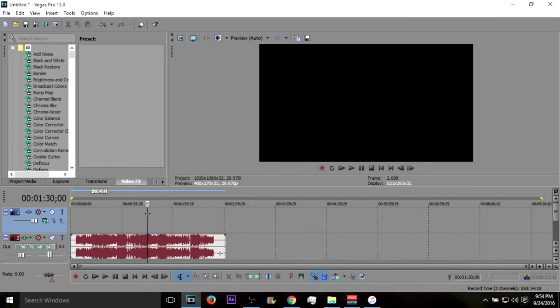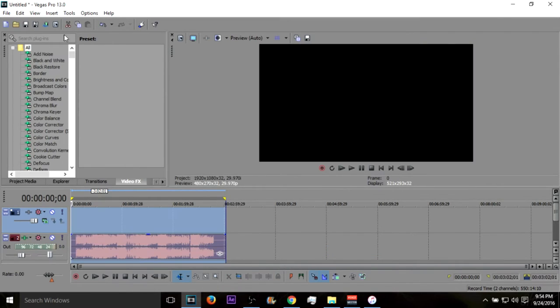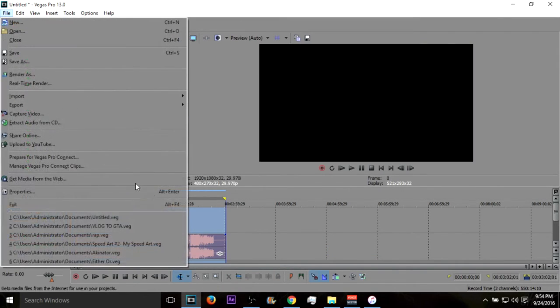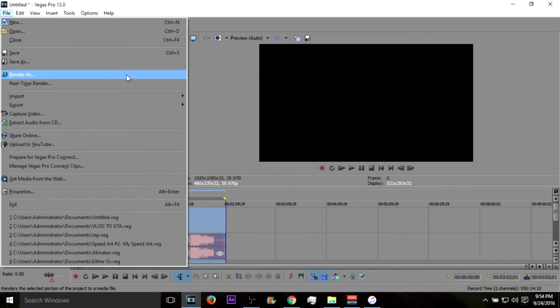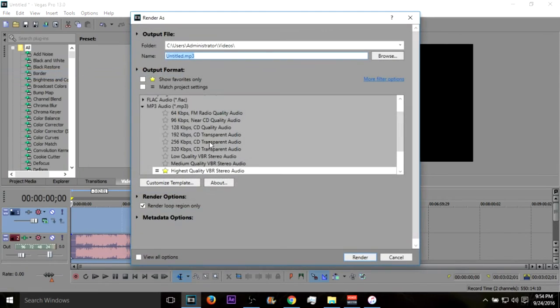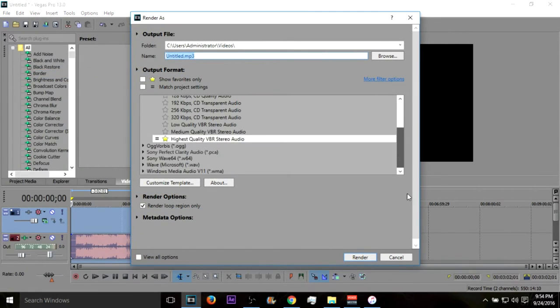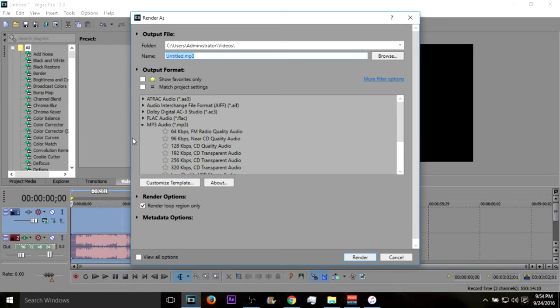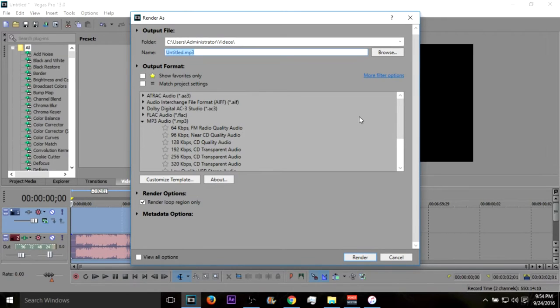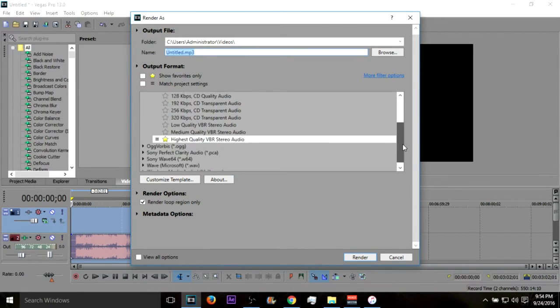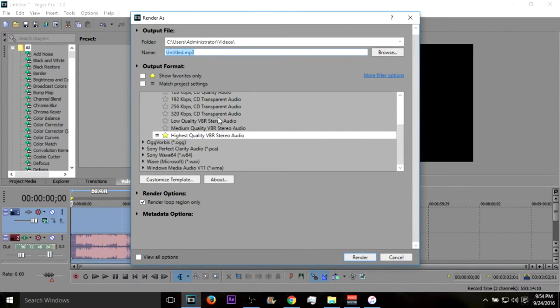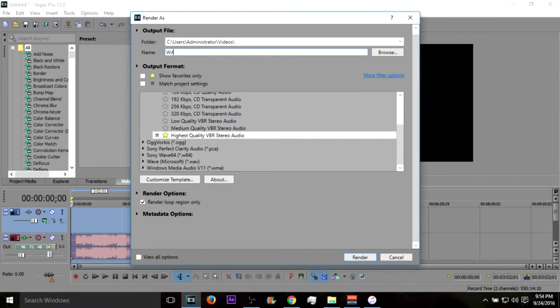And you want to just highlight all of this and after that you want to hit Render As and you want to go to MP3 file out of all these, then you want to go to Highest Quality, then just basically list it with whatever it is.